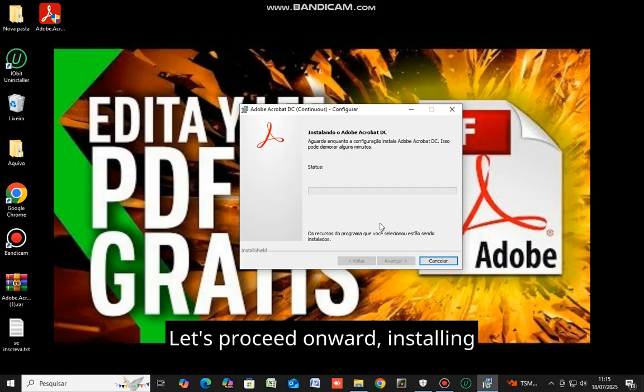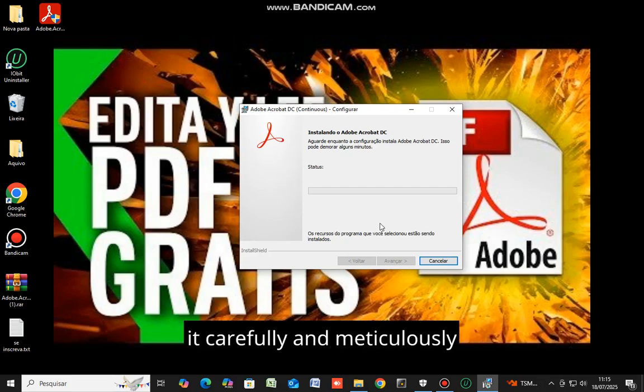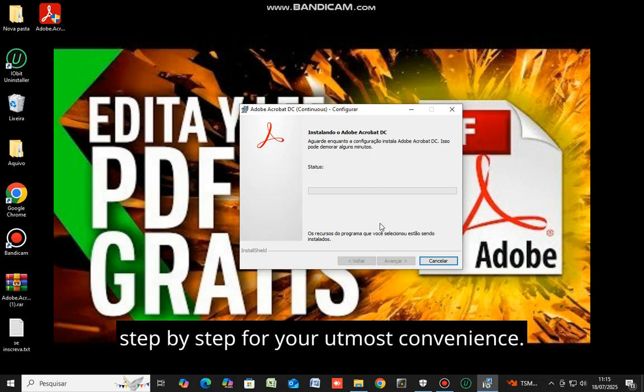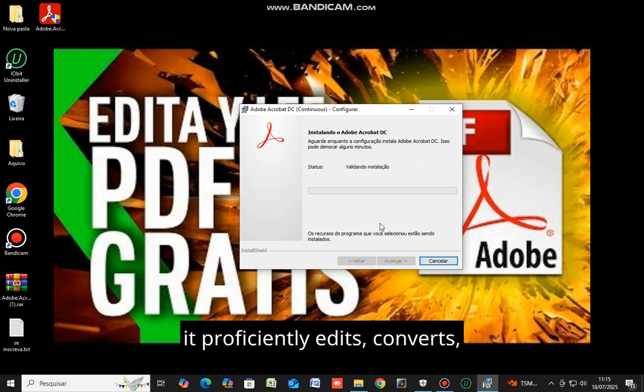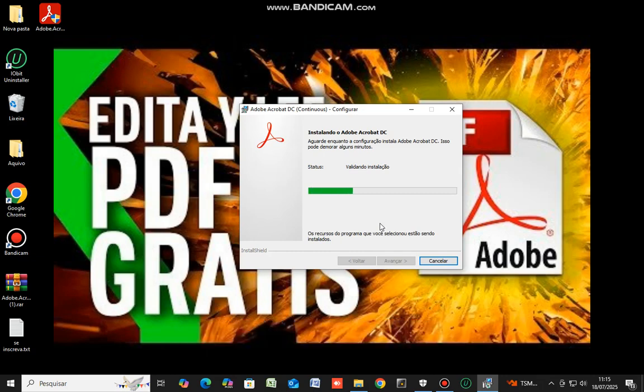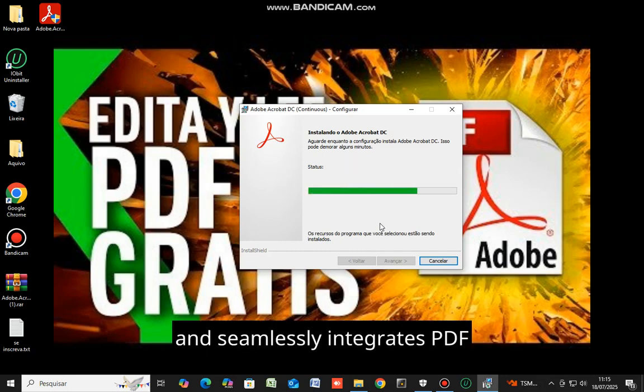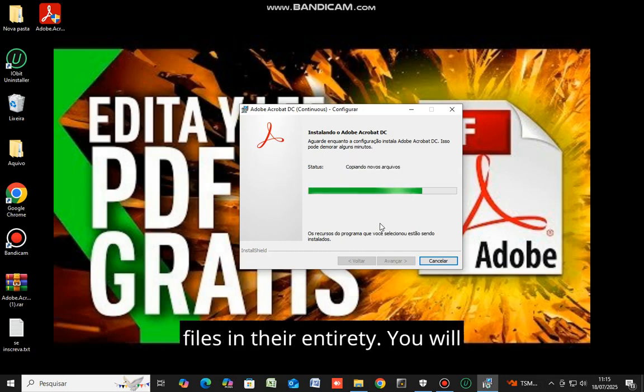Let's proceed onward, installing it carefully and meticulously, step by step, for your utmost convenience. This software is genuinely extraordinary. It proficiently edits, converts, and seamlessly integrates PDF files in their entirety.